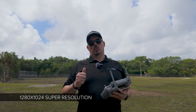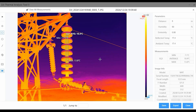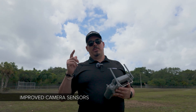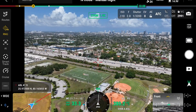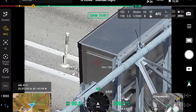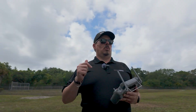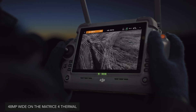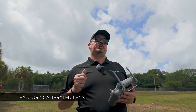The thermal camera on the Matrice 4T now has what's called super resolution, or super high resolution. Another huge difference between the Mavic 3 Enterprise and the Matrice 4 Enterprise is that the sensors are now larger — the Mavic 3 sensors were 20 megapixels, whereas the Matrice 4 has 48 megapixels. The wide camera lenses stay at 20 megapixels but with better light sensitivity, giving you better resolution on the photo.